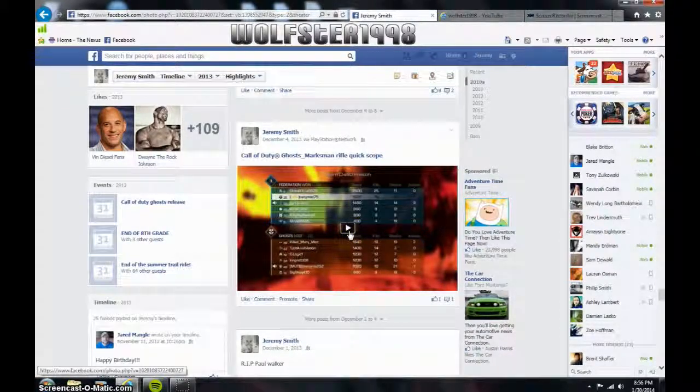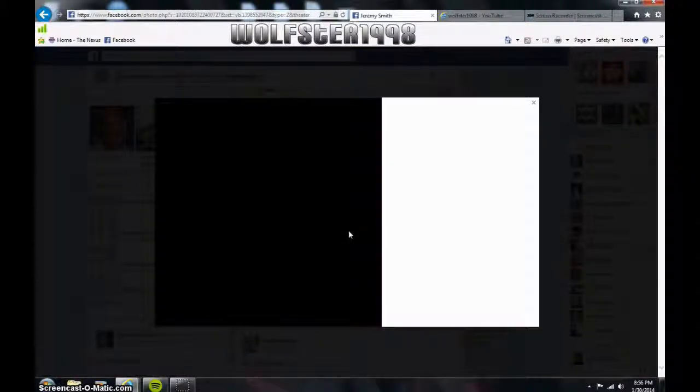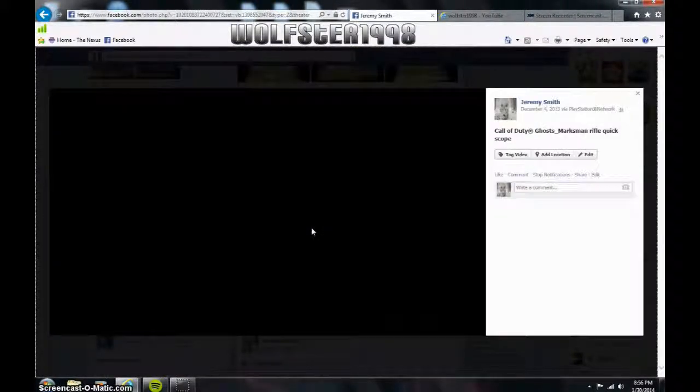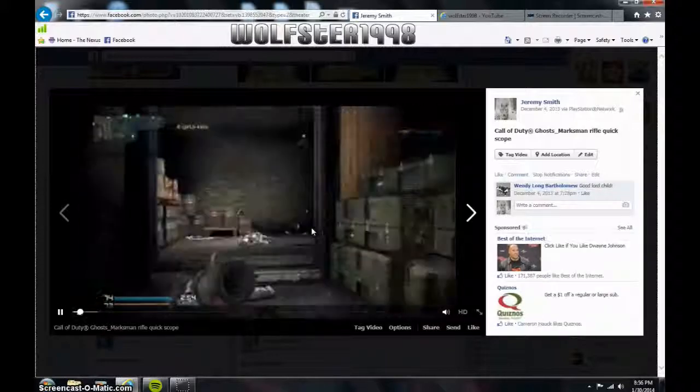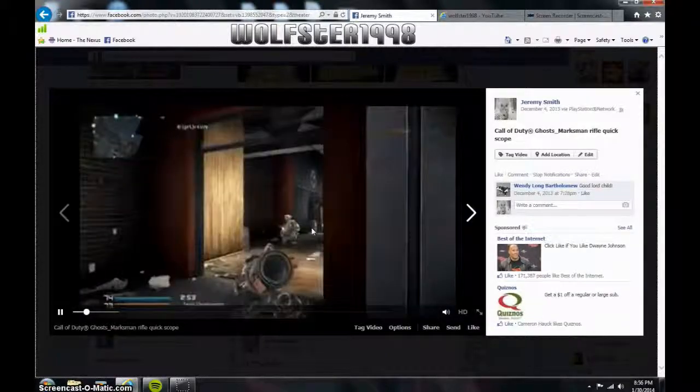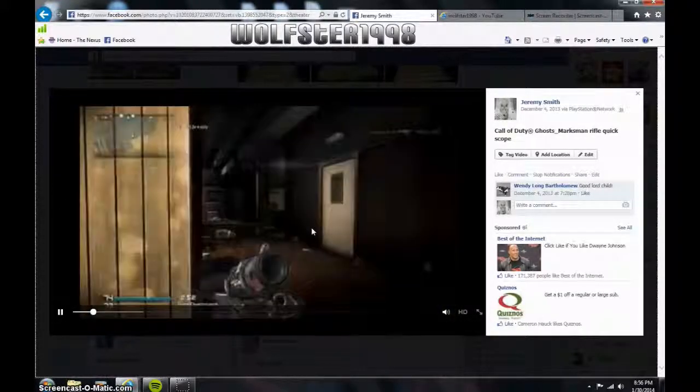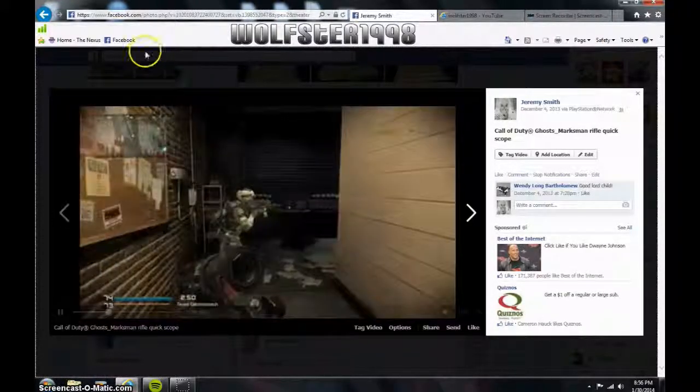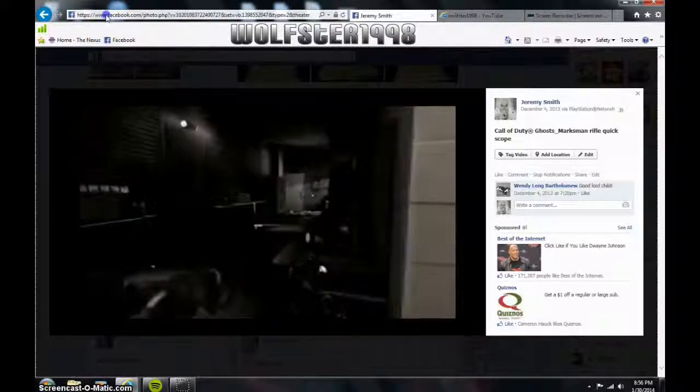Hey guys, it's Woofster here. As you guys know, I mentioned how to download gameplay from your PlayStation 4 so you can get it to YouTube. Well, I found a nice little trick here.